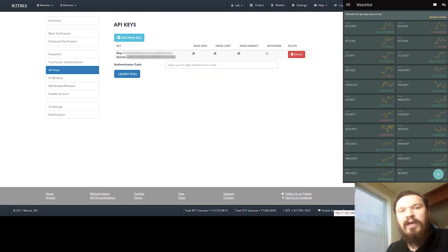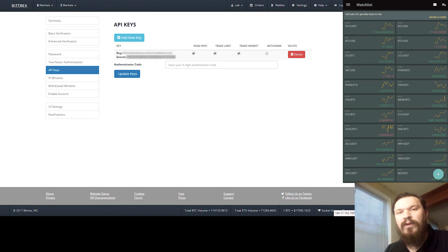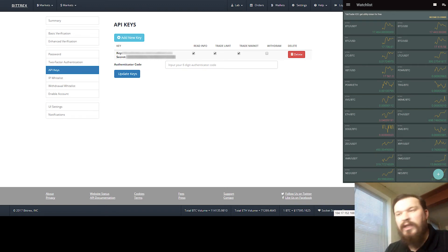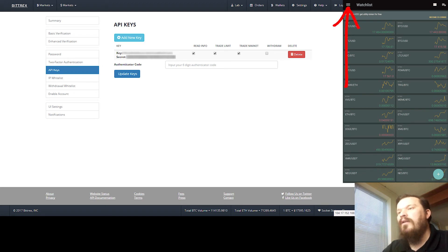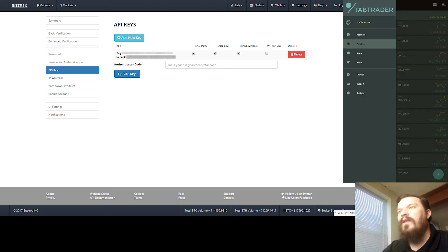Next, you're going to go ahead and download Tab Trader. Once again, you can get that from the Play Store or the App Store. I'll put links down in the description. Once you've got that downloaded, you're going to click this menu button right here, then you're going to click on Accounts.